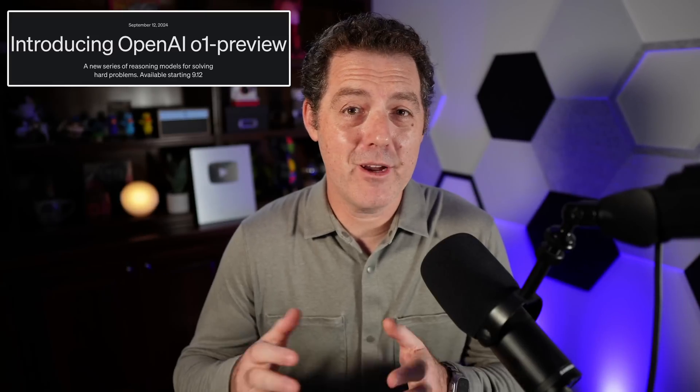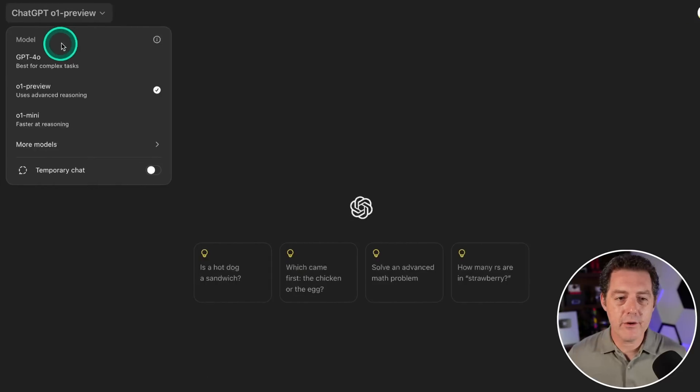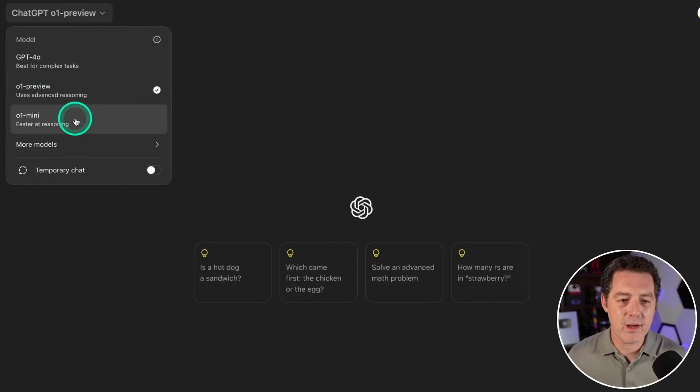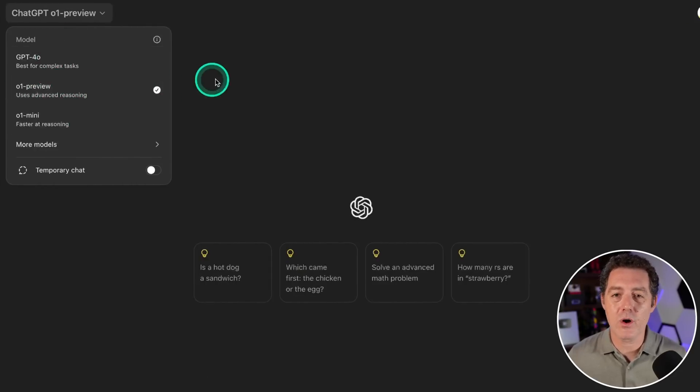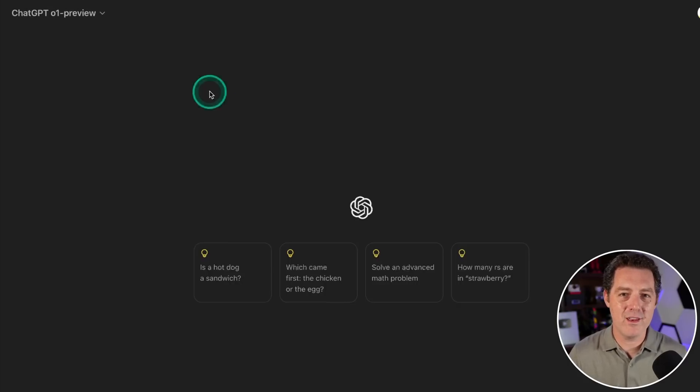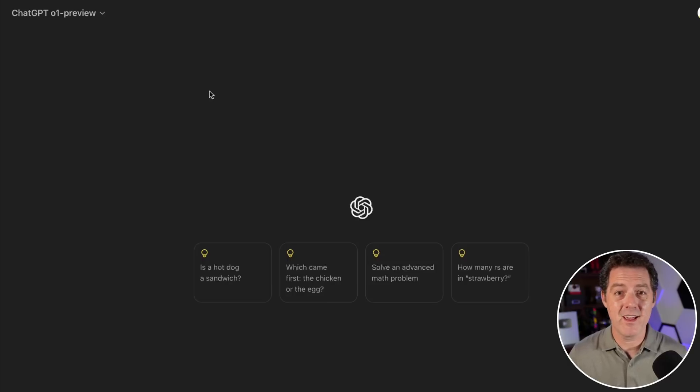OpenAI just dropped the strawberry Q-star model, now named o1. We have access to it and I'm going to test it in full right now. Here it is, o1 preview in my ChatGPT account. We also have o1 mini but we're going to use o1 preview. I wouldn't be surprised if o1 aced my rubric.